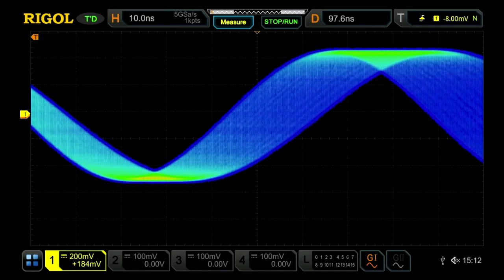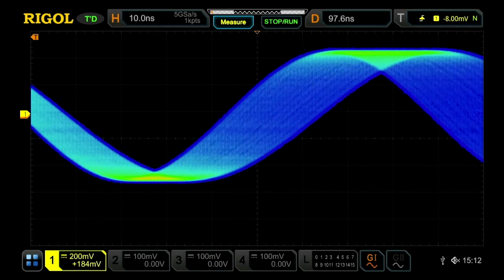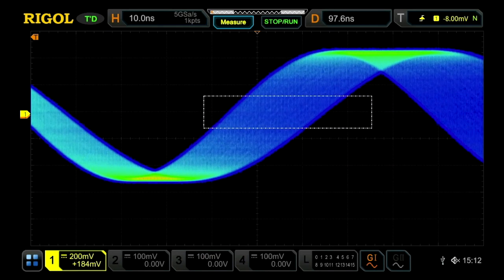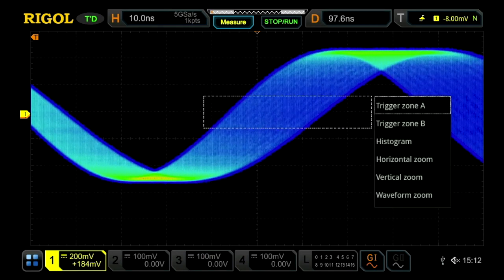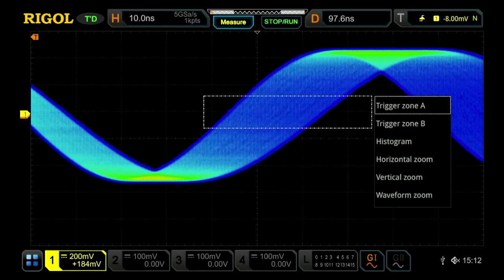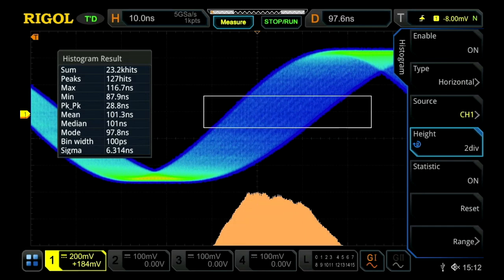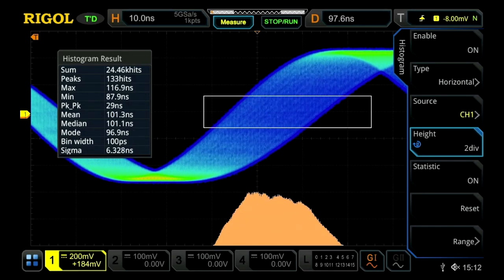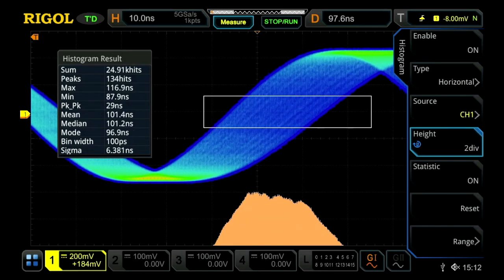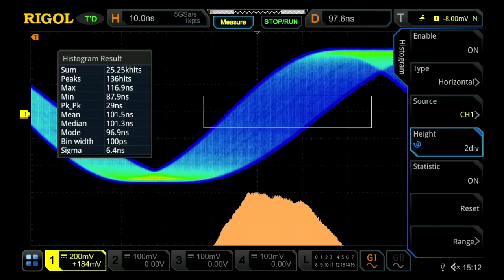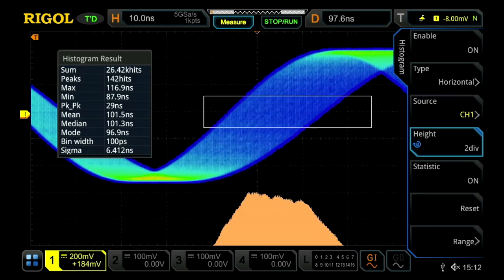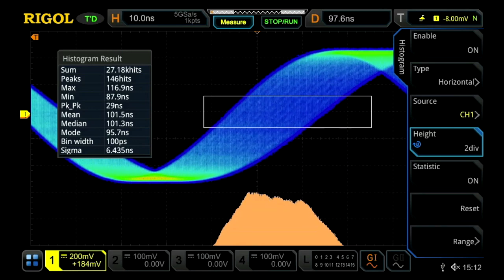If we need to characterize that modulation, we can zoom in and then use the touch screen to create an area for our histogram.